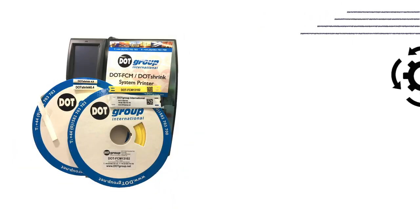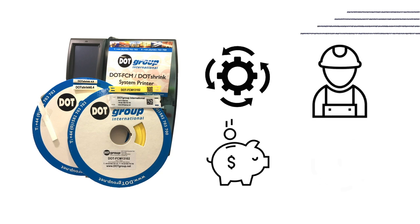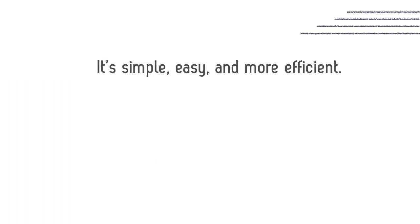As you can see, the DOT FCM and DOT Shrink system is much more efficient and cost-saving in terms of labor and time with minimal room for human error. It's simple, easy, and more efficient.